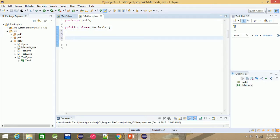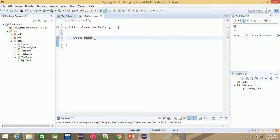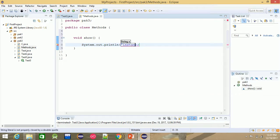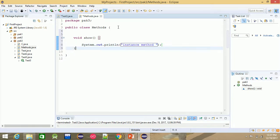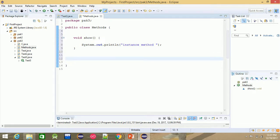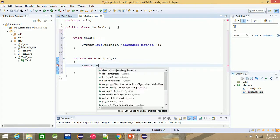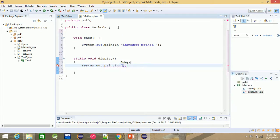This is the method that we have to use — for example, show. This is the system.out.println — this is the instance method. Clear? If you want to use this method, you can only access this method. This method is the static void display. This method is the simple method. This method uses system.out.println. This method is the instance method.